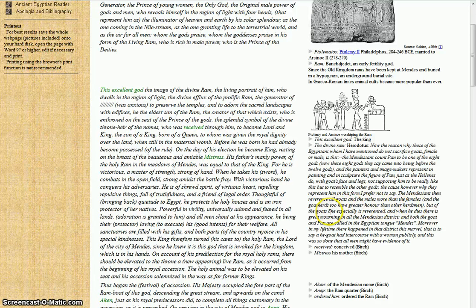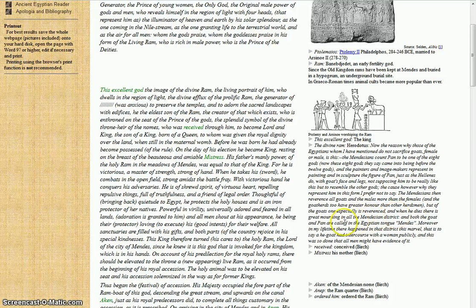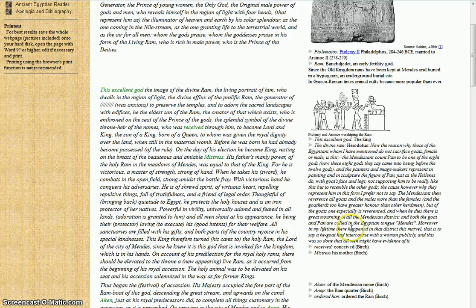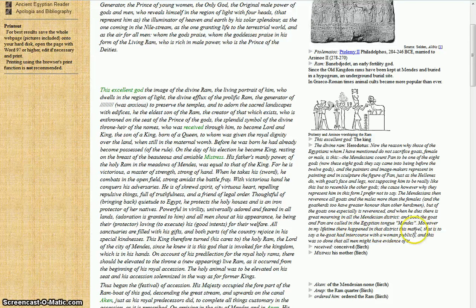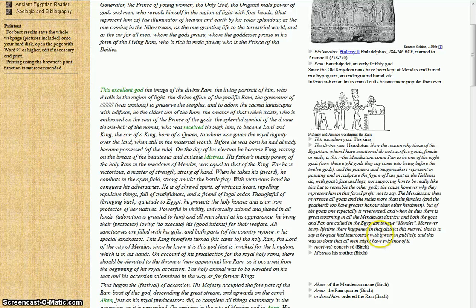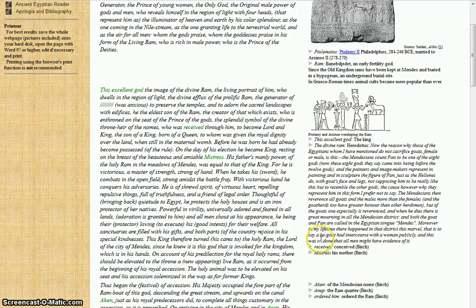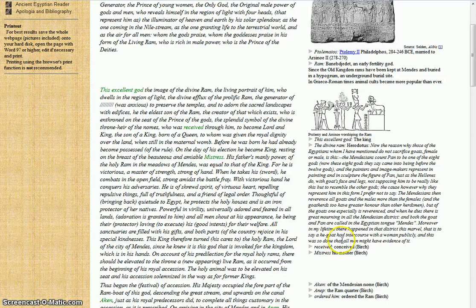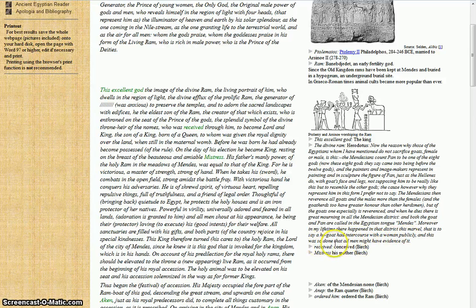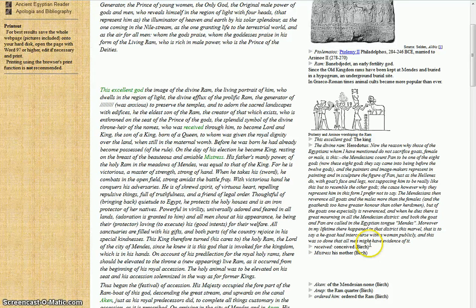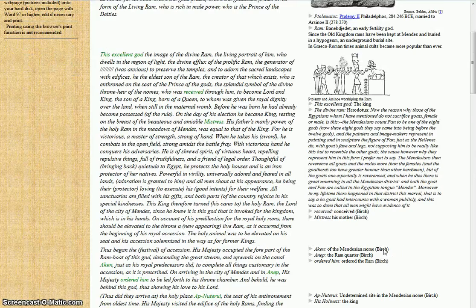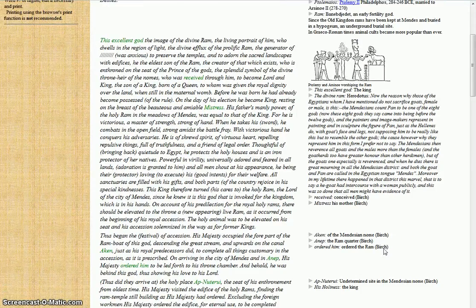The Mendezians then reverence all goats, and all males more than females, and the goat herders have greater honor than the other herdsmen. But one goat especially is revered. When he dies, there is great mourning in all the Mendezian district, and both the goat and Pan are called in Egyptian tongue Mendes. Moreover, in my lifetime there happened in that district this marvel - a he-goat had intercourse with a woman publicly, and was done so that all men might have evidence of it.